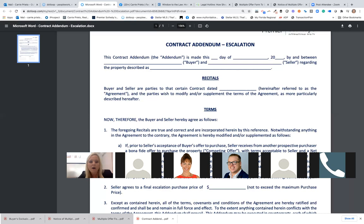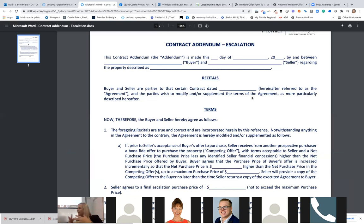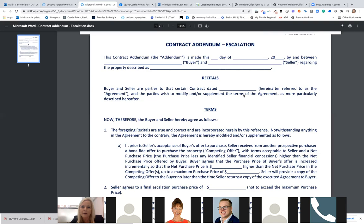Back to the escalation clause itself. The reason we're including it into the contract is because it really is superseding the contract. Let's look at what it says: 'Buyer and seller are parties to the certain contract dated' — whatever day you're offering — 'and the parties wish to modify or supplement the terms of the agreement.' So it's like a flexible purchase agreement. In an agreement, it has to be firm.